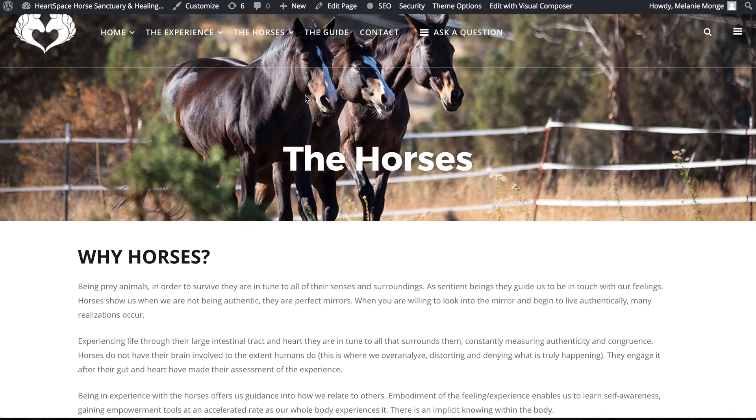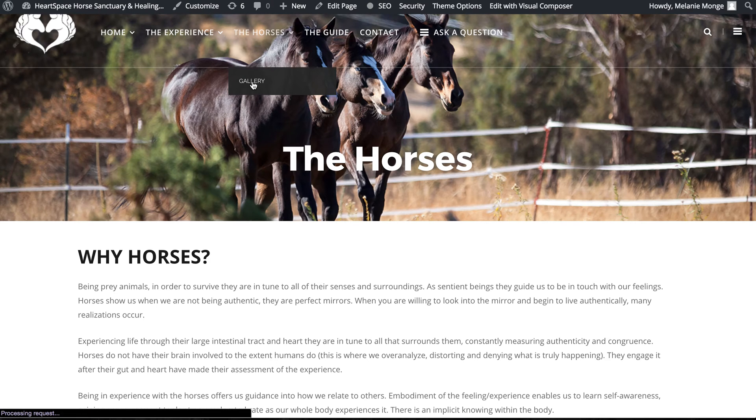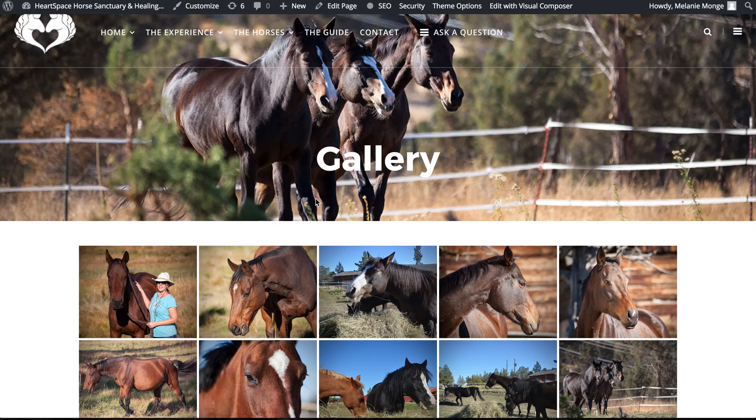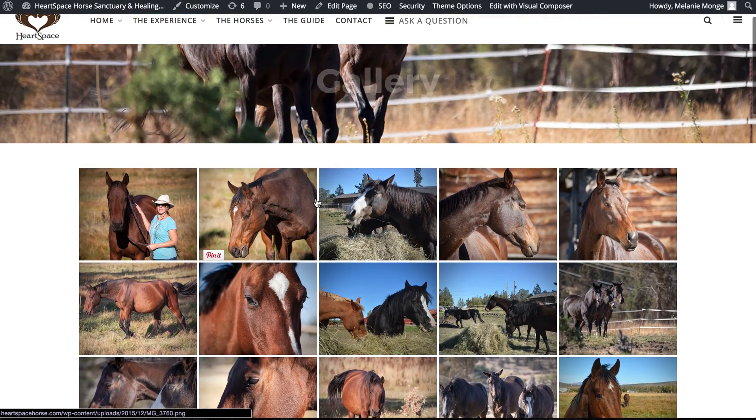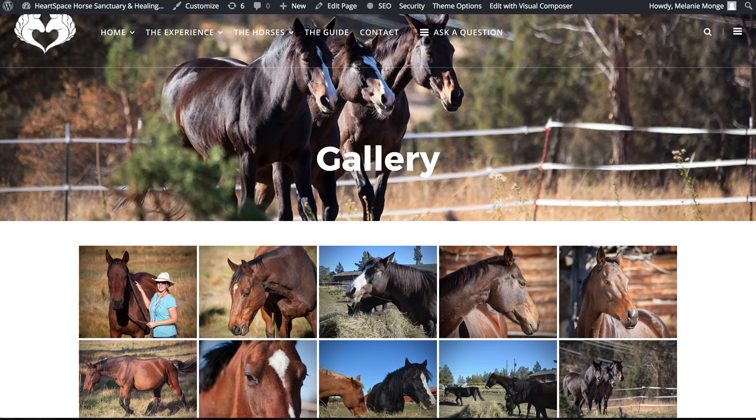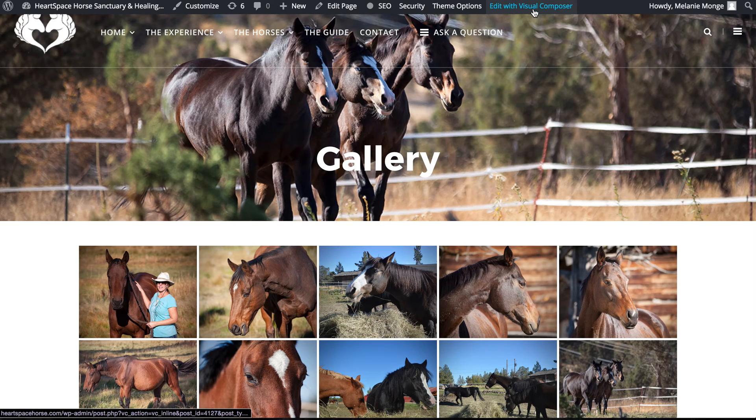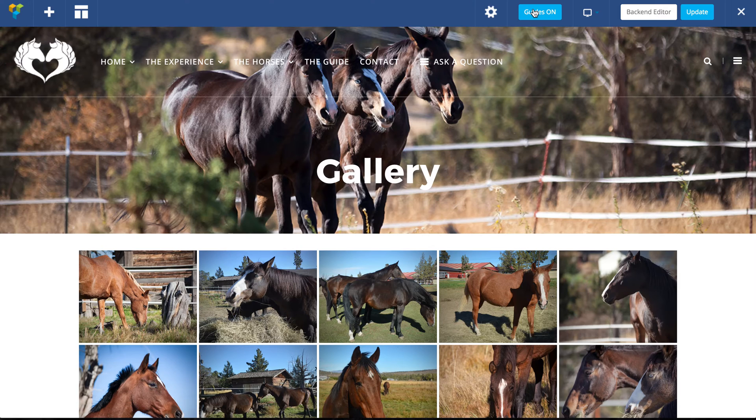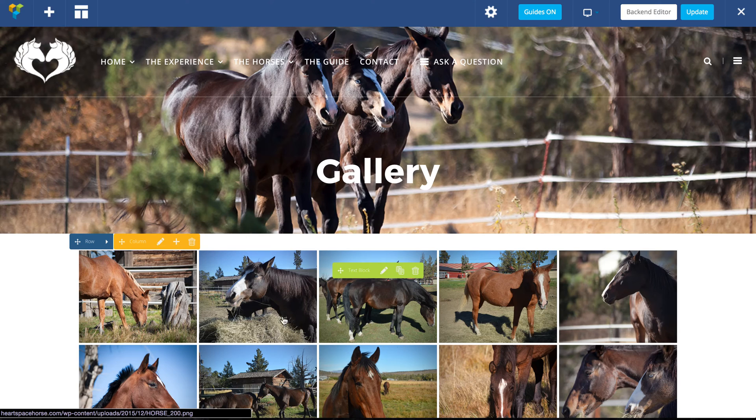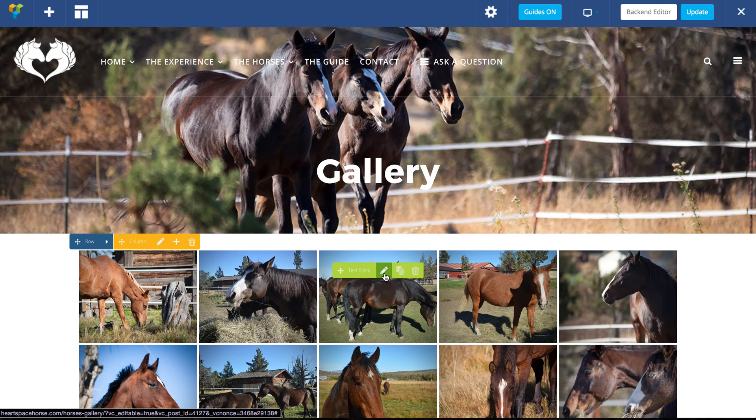I also talked to Melanie about maybe adding some photos, so she's got a photo gallery here. I think we have 55 images of horses here. Same sort of thing, we're going to click edit with Visual Composer. It's going to look a lot like the web page because of Visual Composer, but this is within a text block just for formatting, so I'm going to click edit text block.